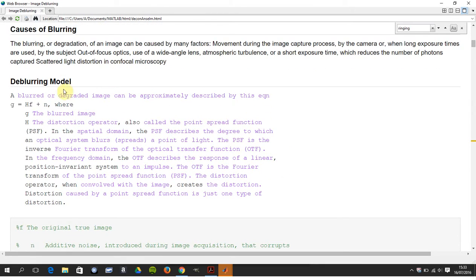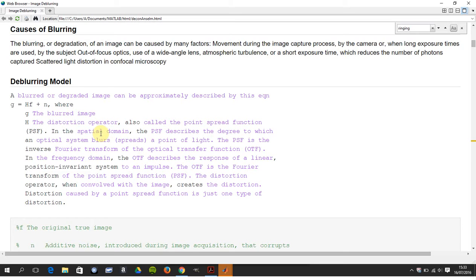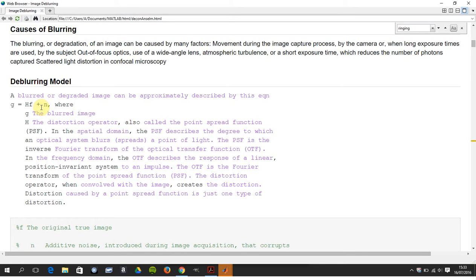So we have an image f, we have some distortion operator, and in the spatial domain that's called the point spread function. The point spread function is the thing that does the distortion, so that could be the lens open too long, could be the thing out of focus, it could be the lens might be screwed in wrongly into the body of the camera. And n here is the noise, so you might be shooting it late at night or there might be dust on the camera lens or something along those lines.